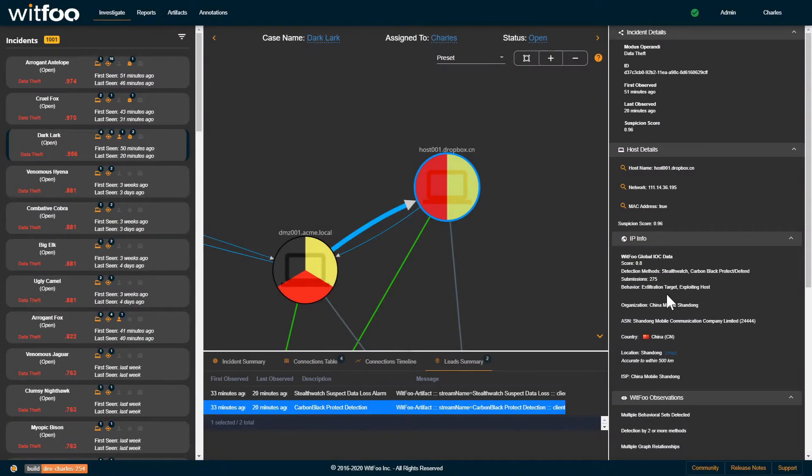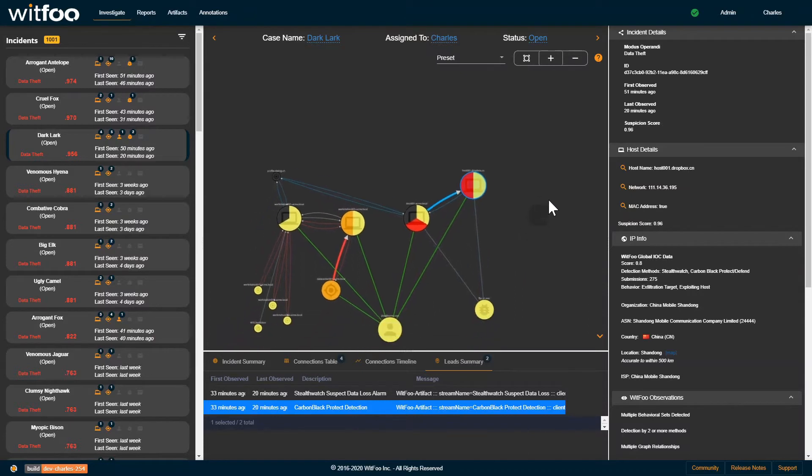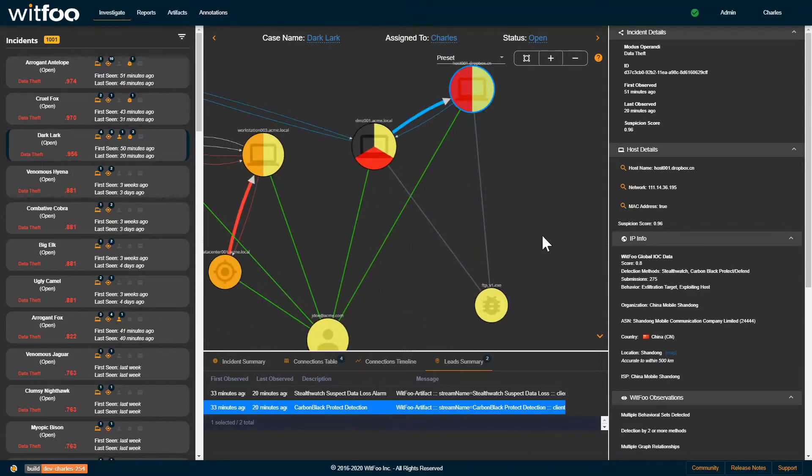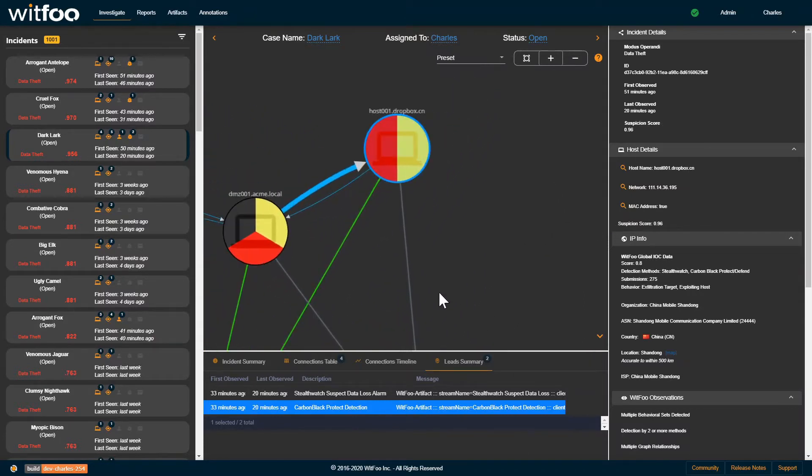Matches against the feed trigger new alerts that create incidents or are stitched into new incidents. Submissions to the feed are automatically handled by precinct if customers opt in to the feed. Consuming the feed requires participation in submission. All submissions are anonymous.